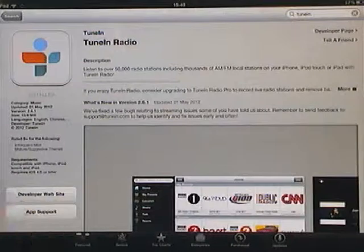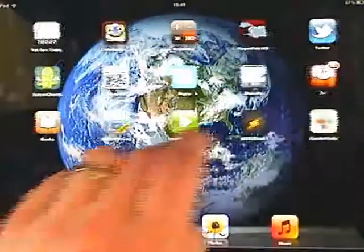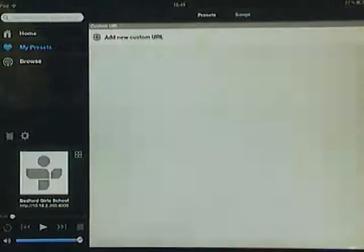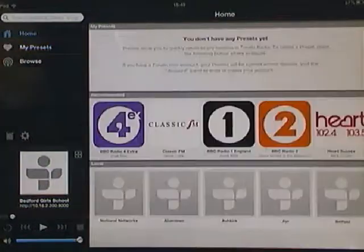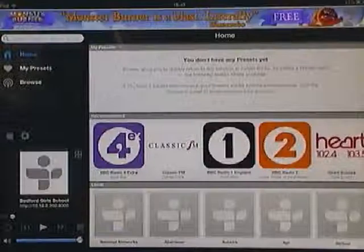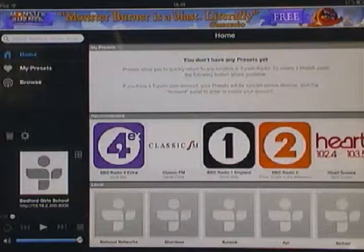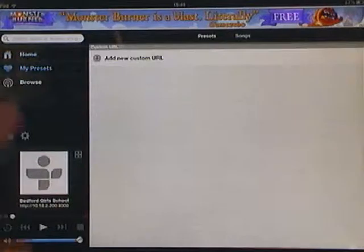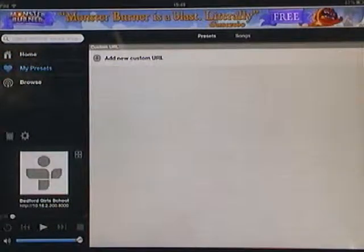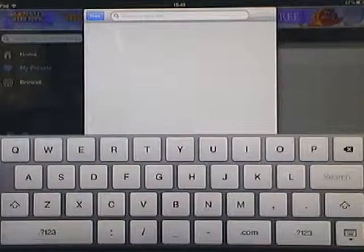When it's downloaded, open it up and you'll get a screen like that. The first thing to click on is My Presets, which is this one with the heart sign next to it. Then click where it says Add Custom URL, and that will come up with this box here.